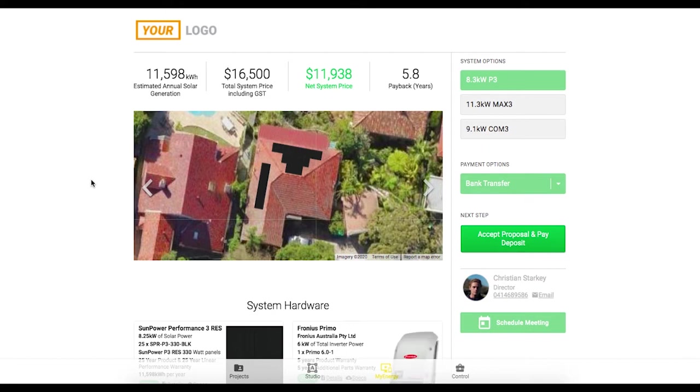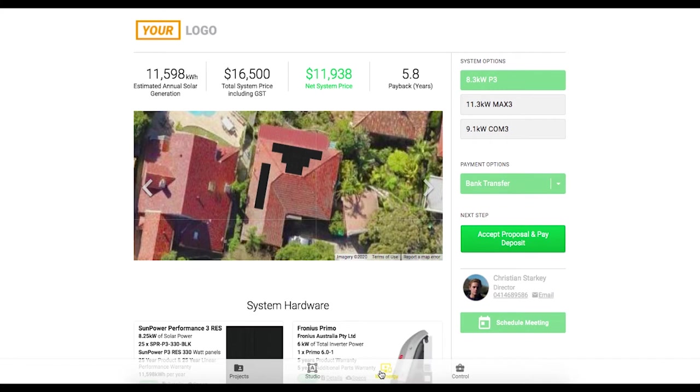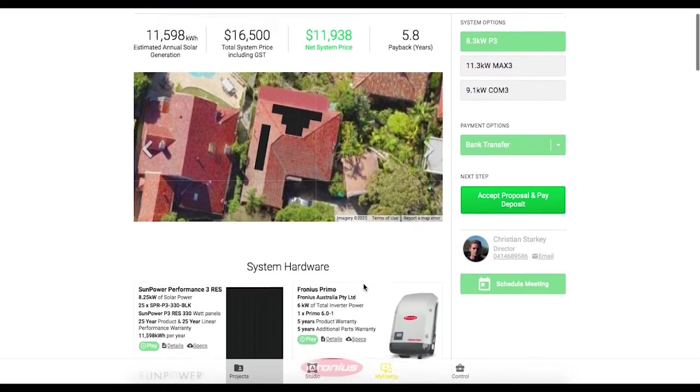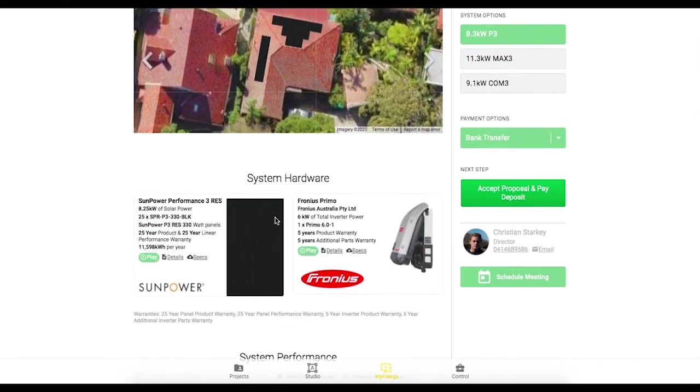So today I'm starting on this My Energy page which is the end customer facing side of the software. This is a proposal that's about to be sent out. So you can see here now with our new SunPower partnership we have this beautiful looking content in here within the system hardware section.